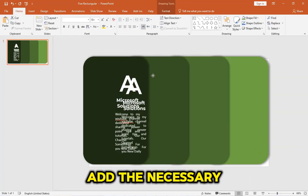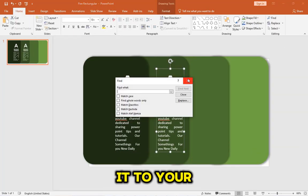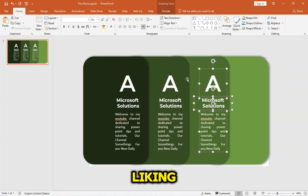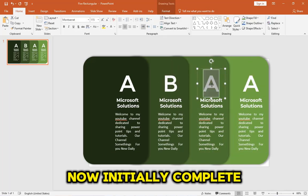Add the necessary text and arrange it to your liking. Your Table of Contents slide is now initially complete.